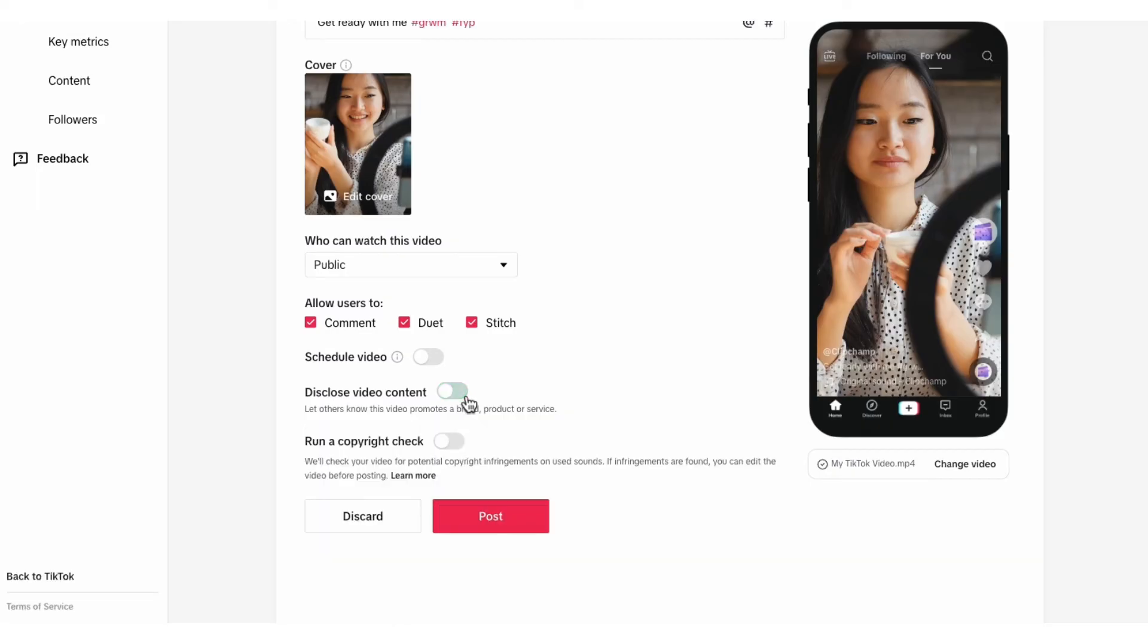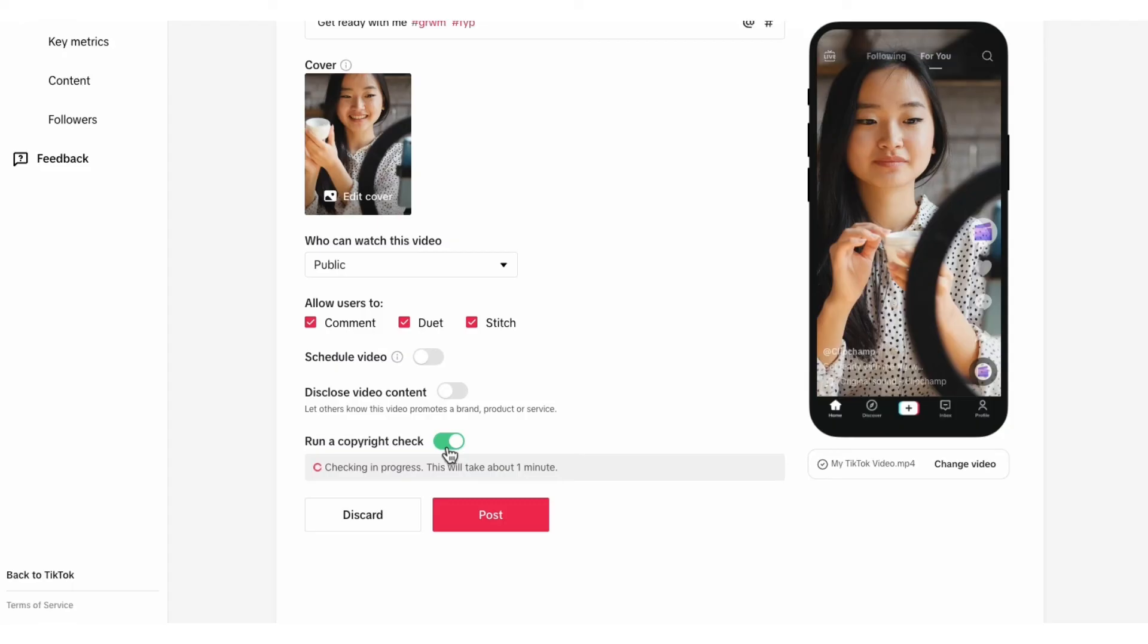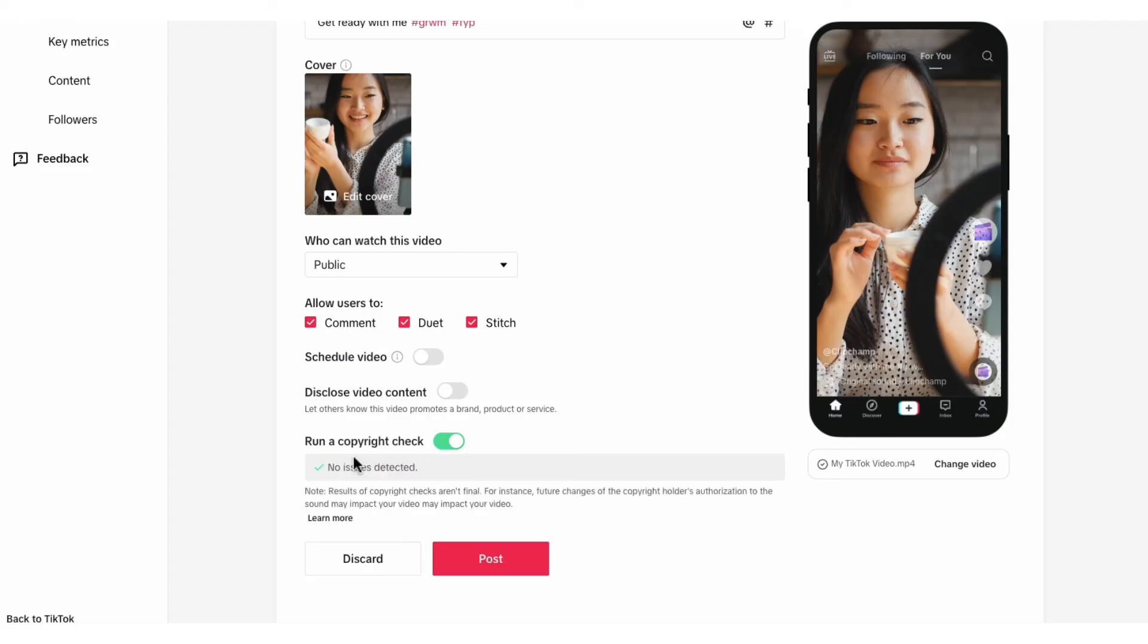Now to avoid any issues, you can also run a copyright check by clicking this button. It will only take a minute and it will let you know straight away if it's all good to go.